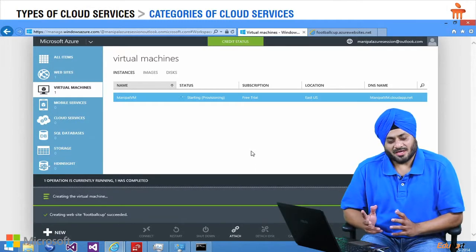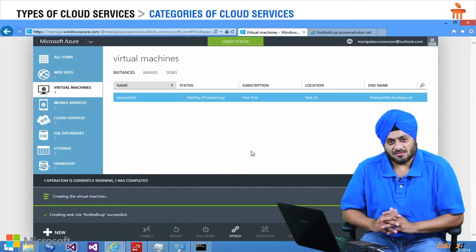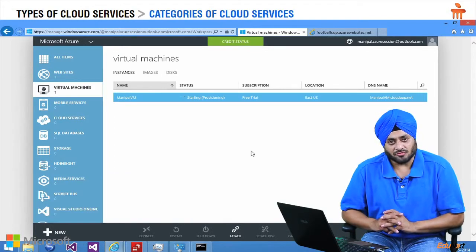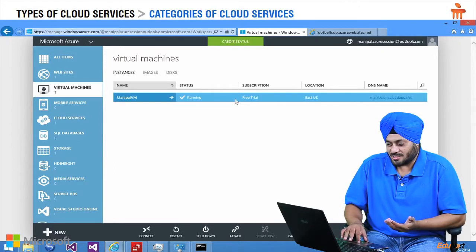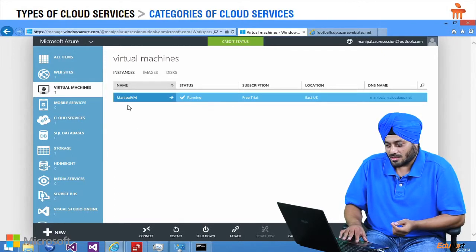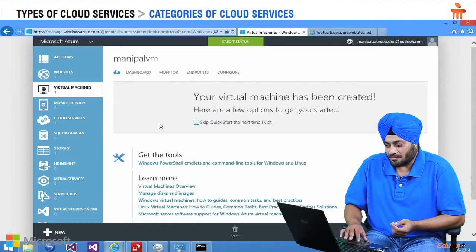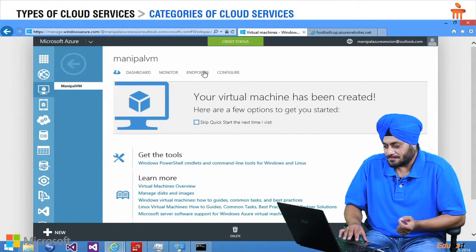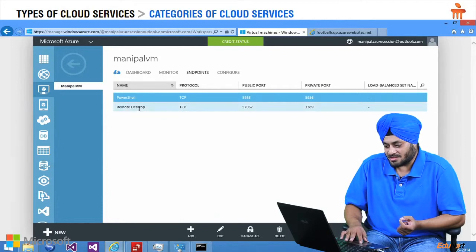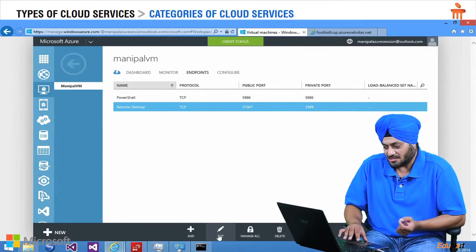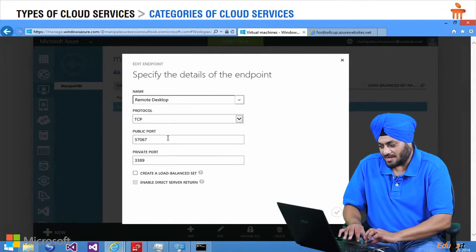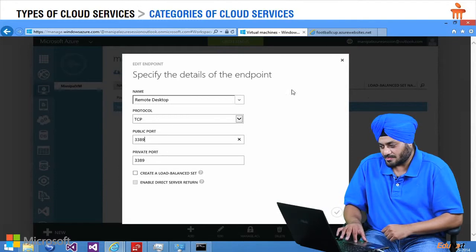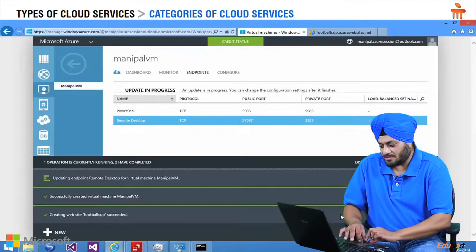It is going to take a couple of minutes. And virtual machine would be up and running for use. So you can see it is in a status which is running. And I will click on ManipalVM. Go to end point. And there is a remote desktop settings which probably have to go there and edit it. Make it 3389. And save it.